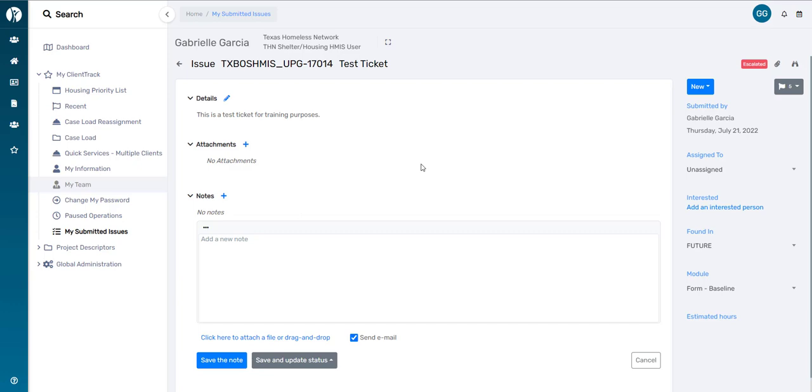There's no need to select the Save and Update Status option. So one more time, the only option HMIS users should be using here is Save the Note.